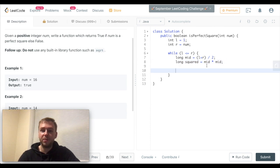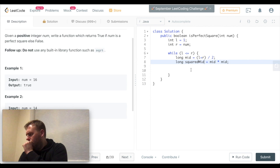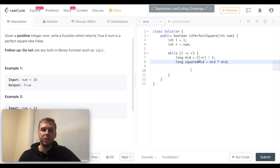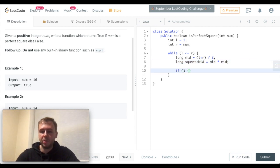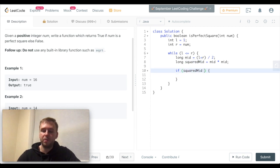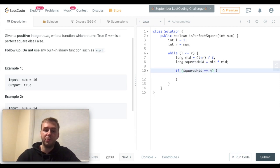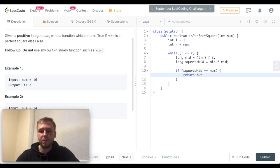We can check if the squared midpoint is the same as the input value. In this case, of course, we want to return true straight away.